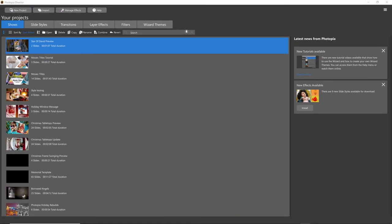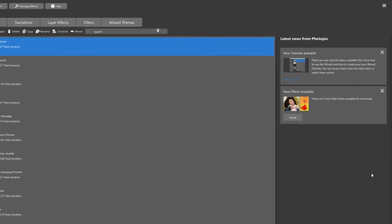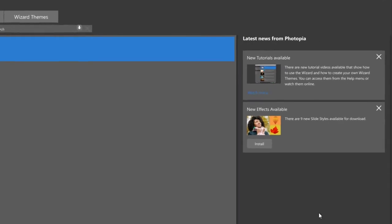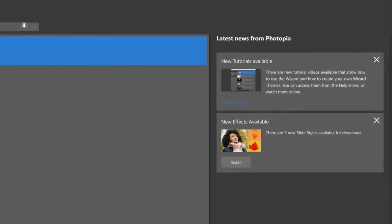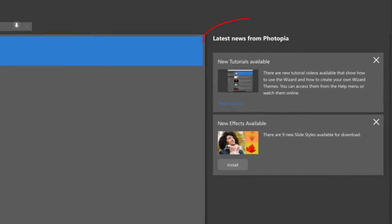Hi everybody, this is Jennifer with Choice Slides. I wanted to remind everyone to keep an eye on your home page under the latest news from Photopia. As of yesterday, there are nine new autumn slide styles free and available for you to download.